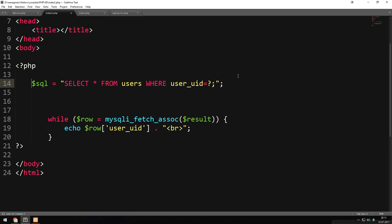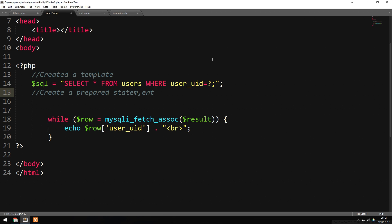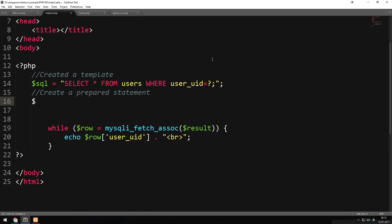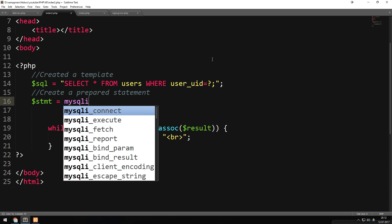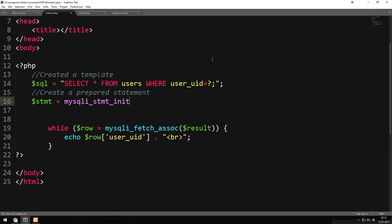Underneath the SQL statement I'll add a comment noting we just created a template, which we'll use later when we have the actual data to insert instead of the placeholder. Then we need to create the prepared statement itself.